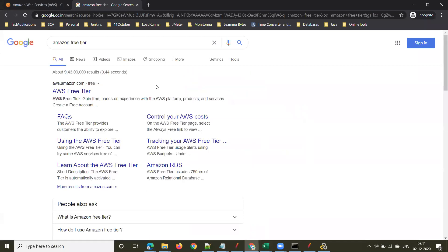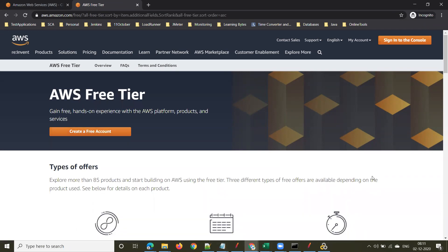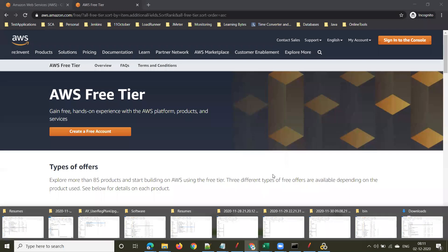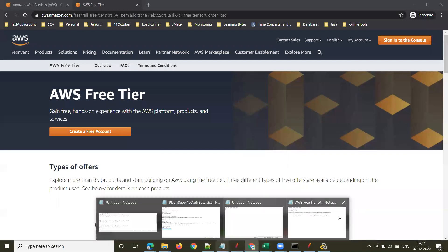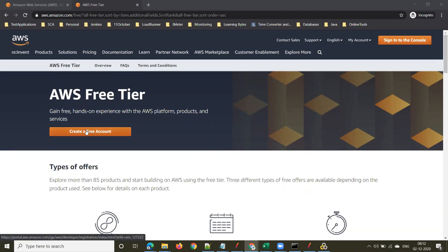Google for Amazon Free Tier, go to the first link, and you'll land on the AWS Free Tier page. With this, you can install LoadRunner Controller and Load Generator on two different machines, as well as set up JMeter master and slave on two different machines. That is the purpose of doing this. Once you're on this page, click on Create a Free Account.